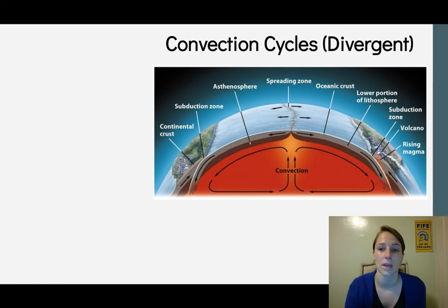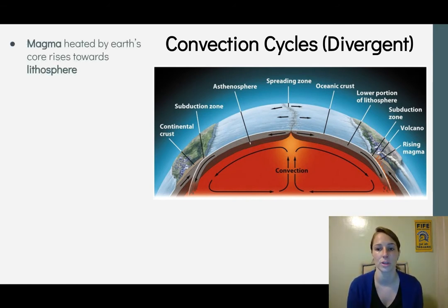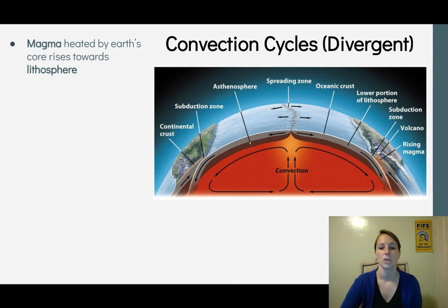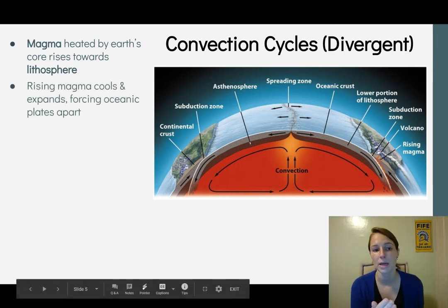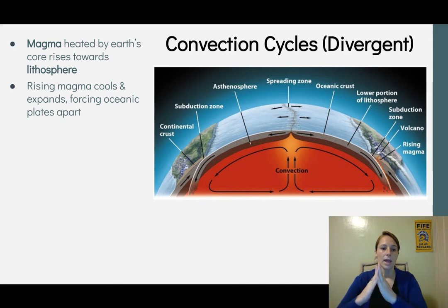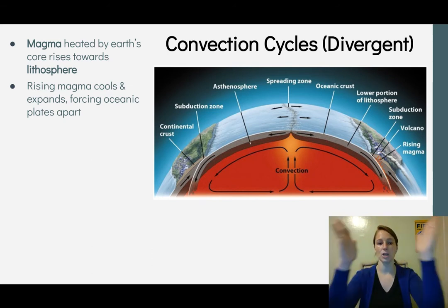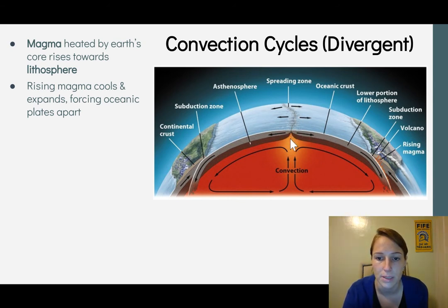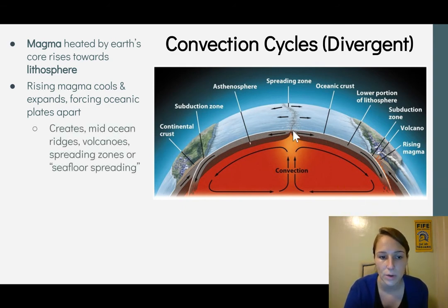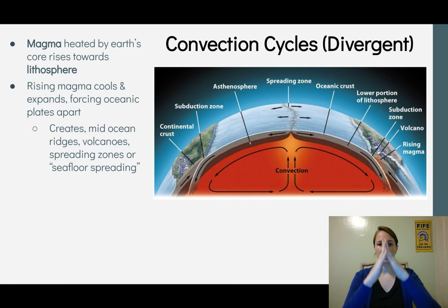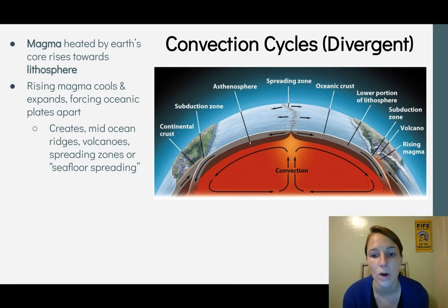Now we'll talk about convection cycles, which occur at divergent plate boundaries. Magma heated by Earth's core rises up toward the lithosphere at the divergent boundary. As it comes up, it cools and expands, continuing to force the plates apart. This solidifying magma pushes the plates farther apart, creating mid-ocean ridges as the hardened material builds up into pointed ridges.